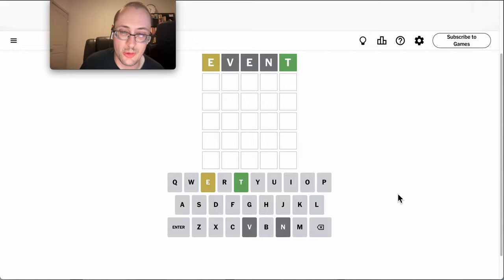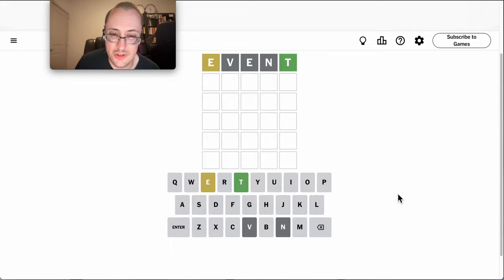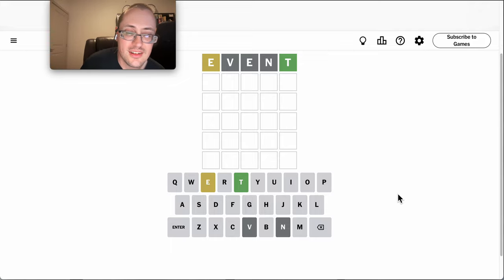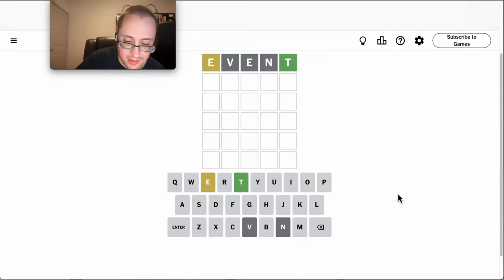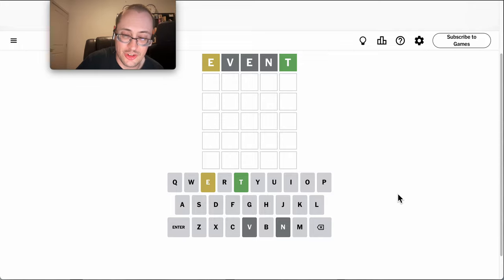Probably a bad idea to start with a repeat. Well, at least there's not two Es in it. E, T, and not much else.